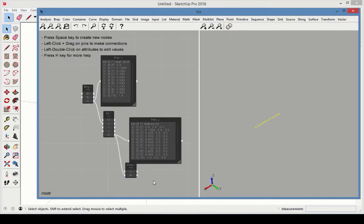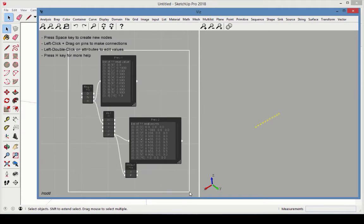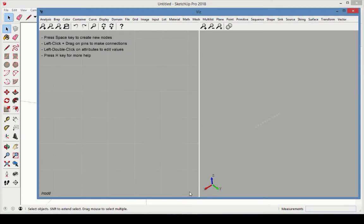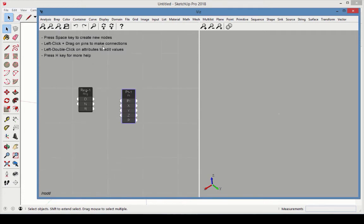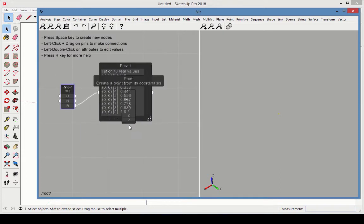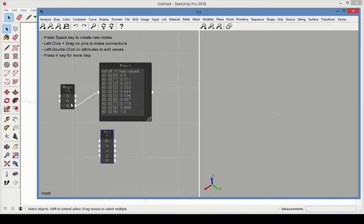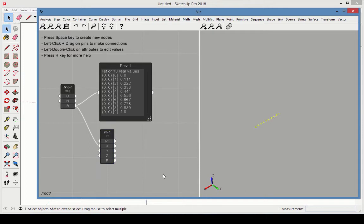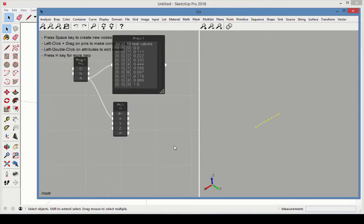Now let's see what happens when a node receives lists of different sizes. Erase all existing nodes. Add a Range node and a Point node. Add a Range preview, and connect the Range output to the Point X value. Leave the list values as the defaults. There are 10 values.